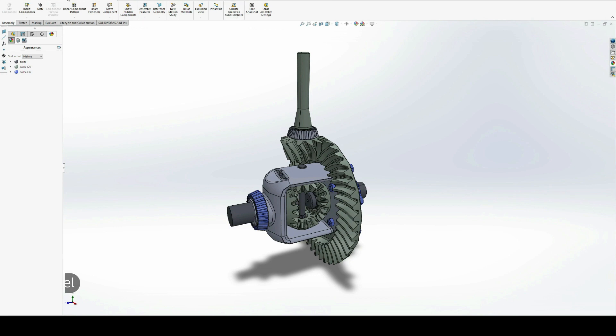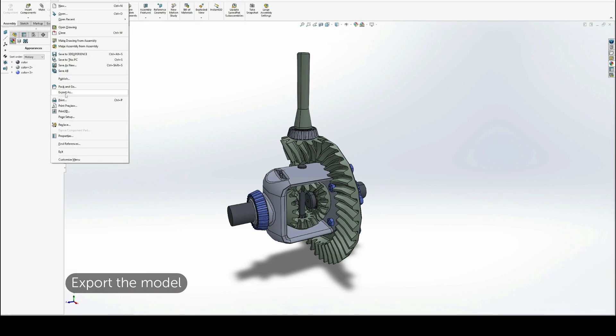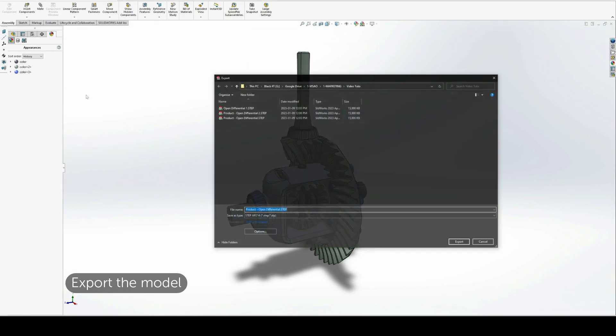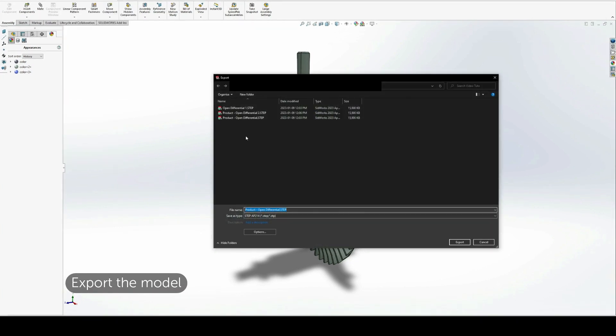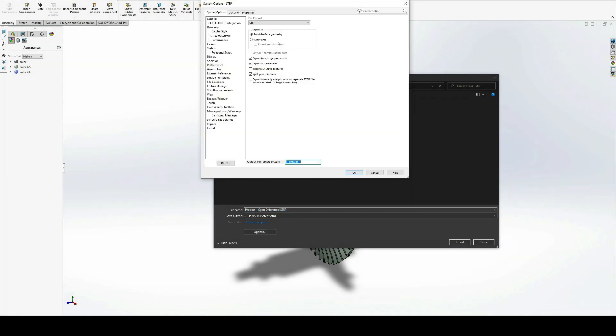To begin exporting, navigate to File and select Export As, then choose STEP AP214 as the file type.